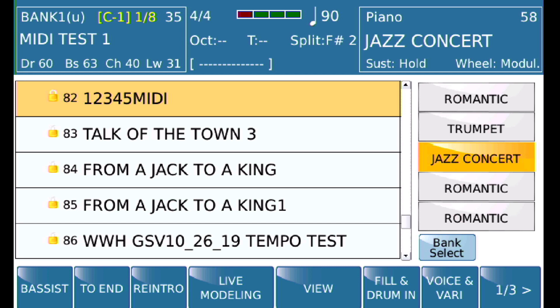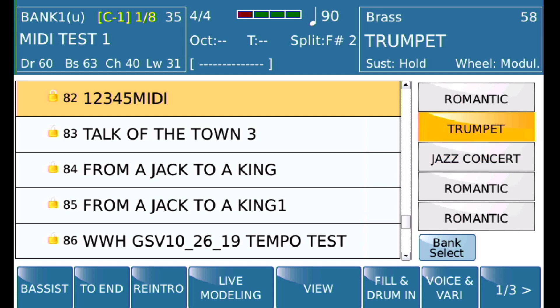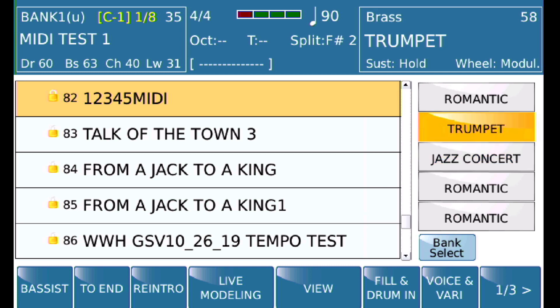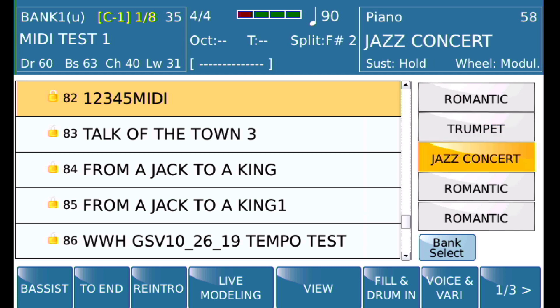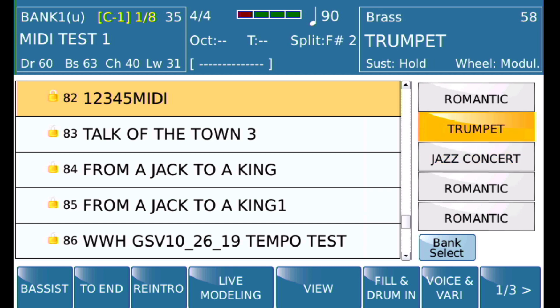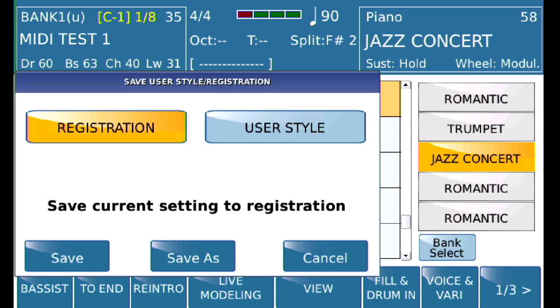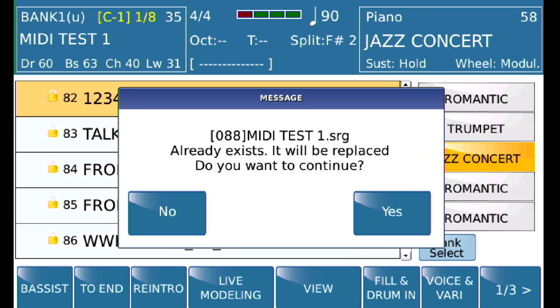Now if I press my pedals they should switch back and forth — you can see my pedals are now changing my voices. Let's go ahead and resave that one more time to make sure we have that.